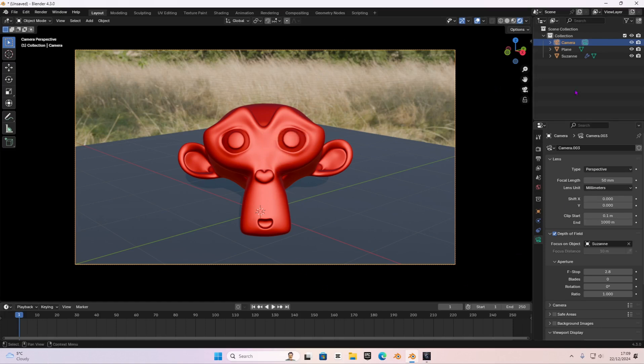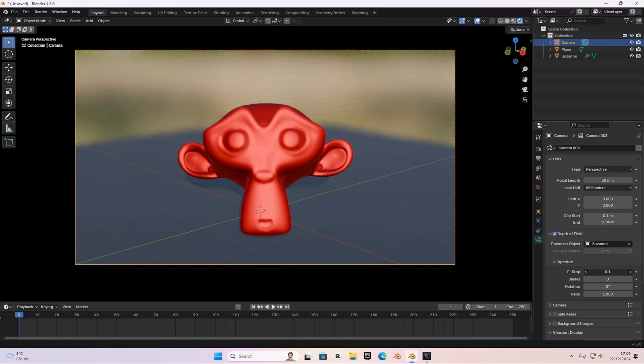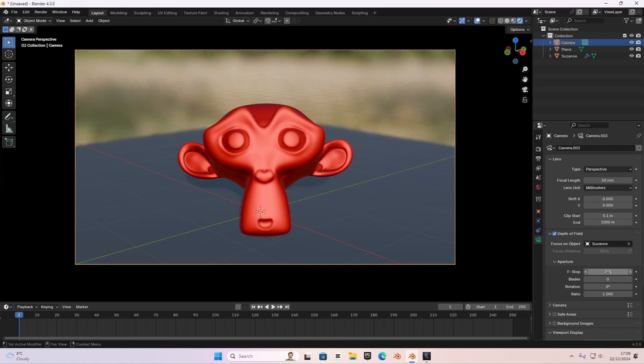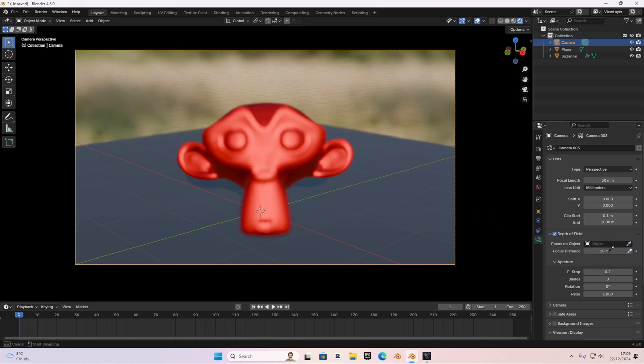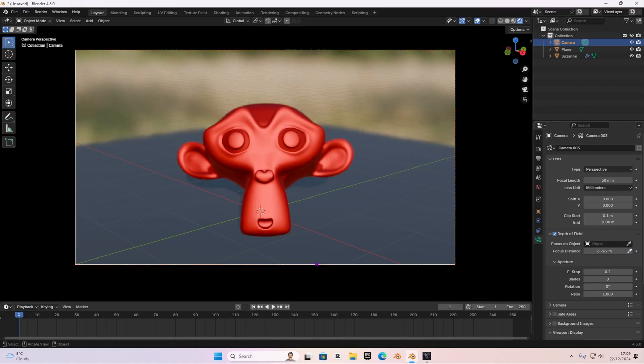I'm going to select the Suzanne and then what we're going to do, to blur out everything else apart from the Suzanne or the monkey, you decrease the f-stop. And then, as you can see, everything is blurred out except from the thing that we are focusing on, the focus on object. I don't really like the focus on object, I'd rather do the focus distance instead. I'll select the focus distance and that has a better result.